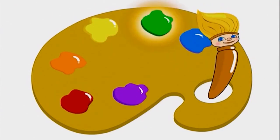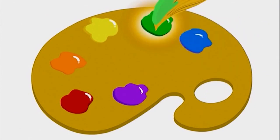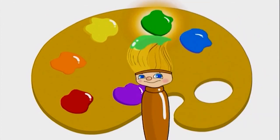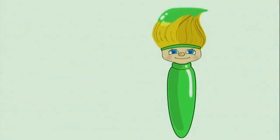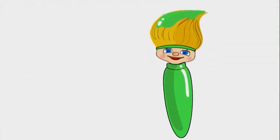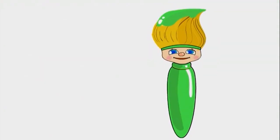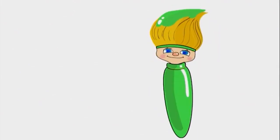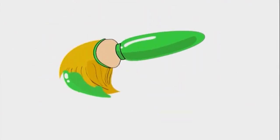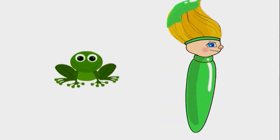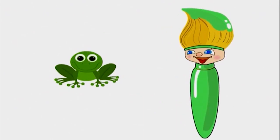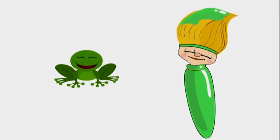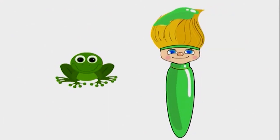Green! Today I'm going to paint with green, and I'm going to start by painting a frog. A hopping green frog!